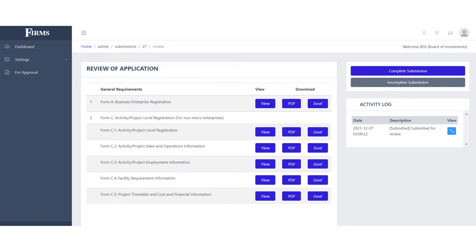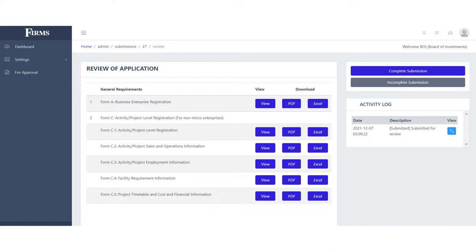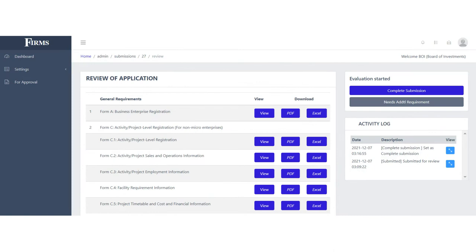Complete submissions will now be evaluated using the impact evaluation methodologies and frameworks set by the FIRB. The IPAs may choose to view the application docket in PDF on their browsers or download the Excel files for their computation. While the evaluation is not yet available in FIRMS, the FIRB has provided the IPAs with the manual CBA template that they can use, as well as the scorecard to guide the IPAs during their evaluation.